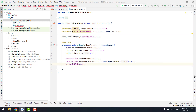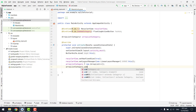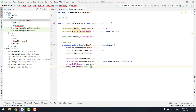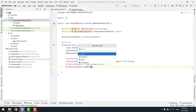We initialize the ArrayList: arrayListCategory = new ArrayList(). Then we call arrayListCategory.addAll() which will return all the categories inserted in the database. For that we need another class — we create a new Java class called DatabaseHelper.